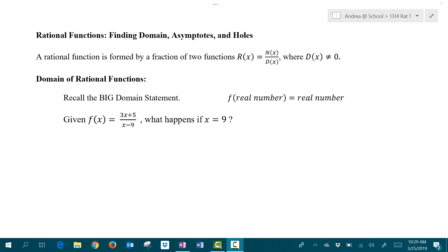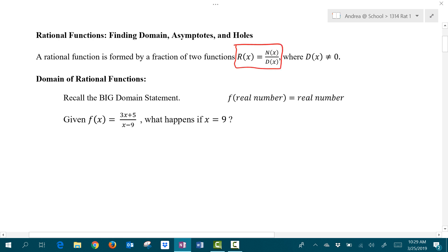In this section, we're going to talk about an introduction to rational functions. A rational function is a function that is represented as a fraction, where at the top of the fraction we have a function, and at the bottom of the fraction we also have a function.